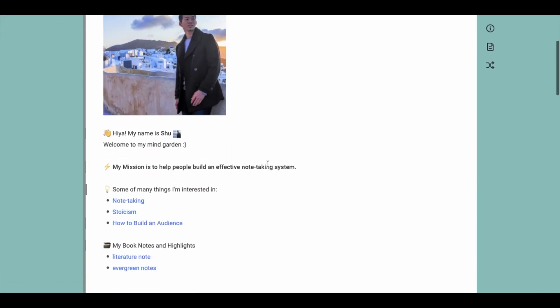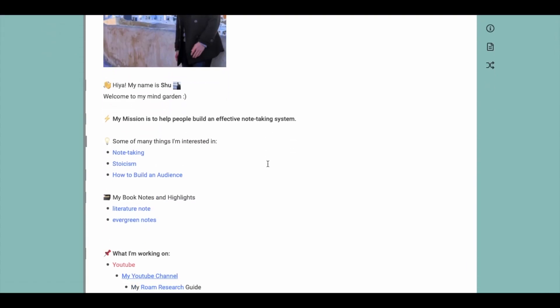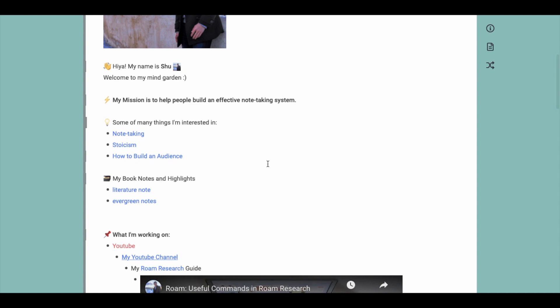Also, I think it's very important to include what topics you're interested in. For example, I'm interested in things like stoicism, note-taking, and how to build an audience. This way, people know what they can learn from you and your MindGarden.